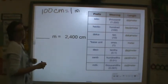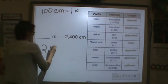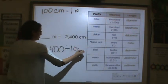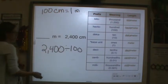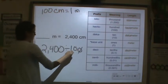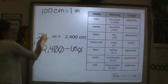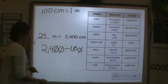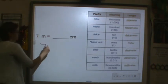If I have 2,400 centimeters, how many meters is that? How many groups of a hundred centimeters do I have? 2,400 divided by 100 — cancel two zeros — gives 24. So there are 24 meters in 2,400 centimeters.